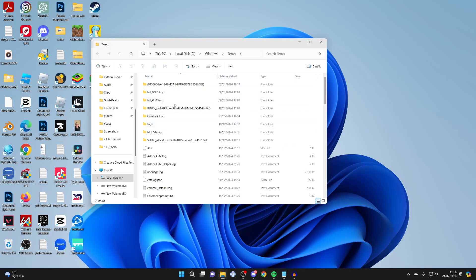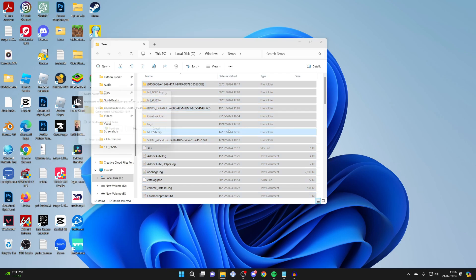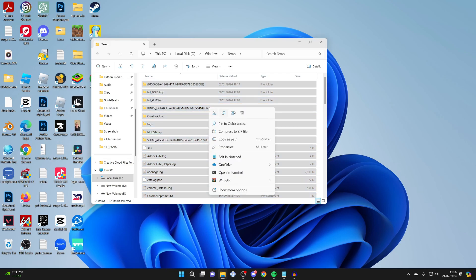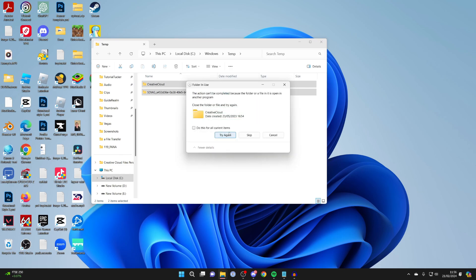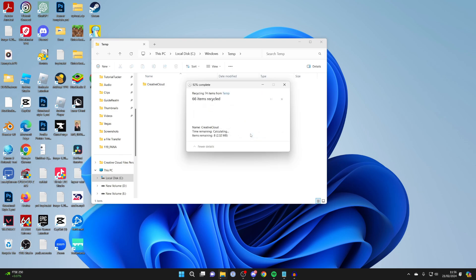Click on one of them and press Ctrl+A to select them all, then delete them. You can press delete on your keyboard or right-click and click the delete icon. You may need to give administrator privileges for some, and if you get a pop-up saying it can't be completed, just press skip.